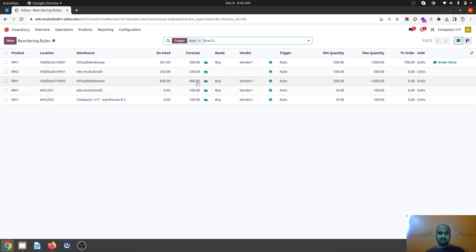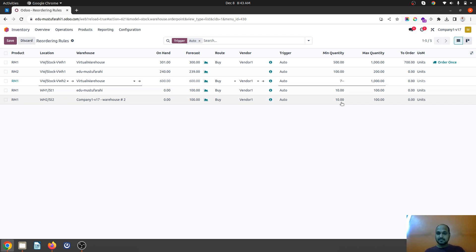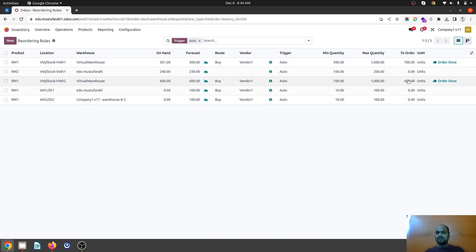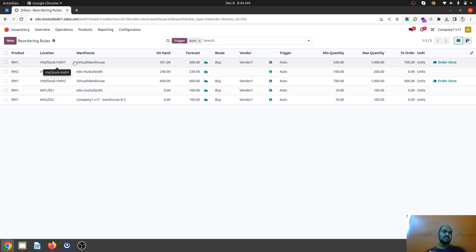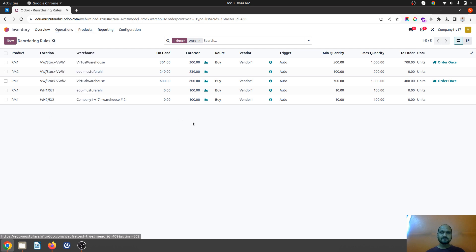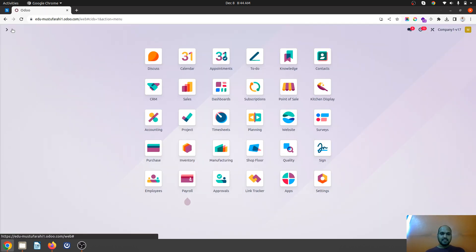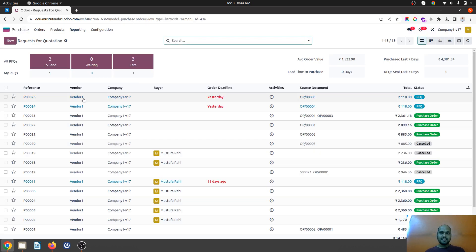Let me increase the mark to 700. Now it will show me 700 and 400 units are to be replenished for both locations according to the reordering rule. My reordering rule has been set under virtual warehouse location, so as soon as it runs that particular scheduler, a purchase order will be triggered.